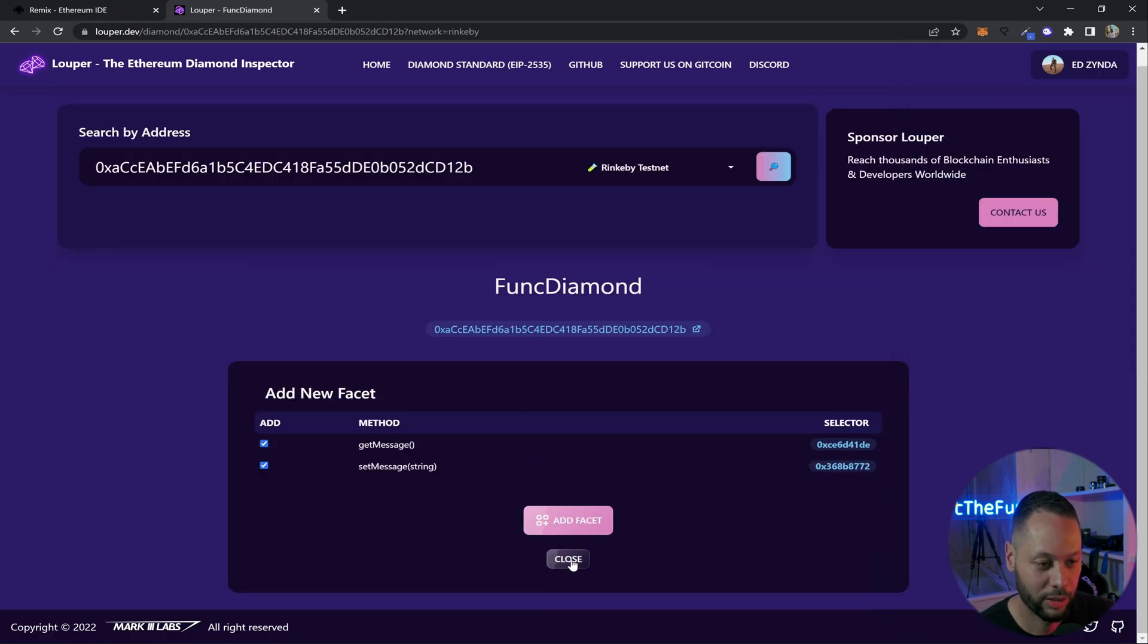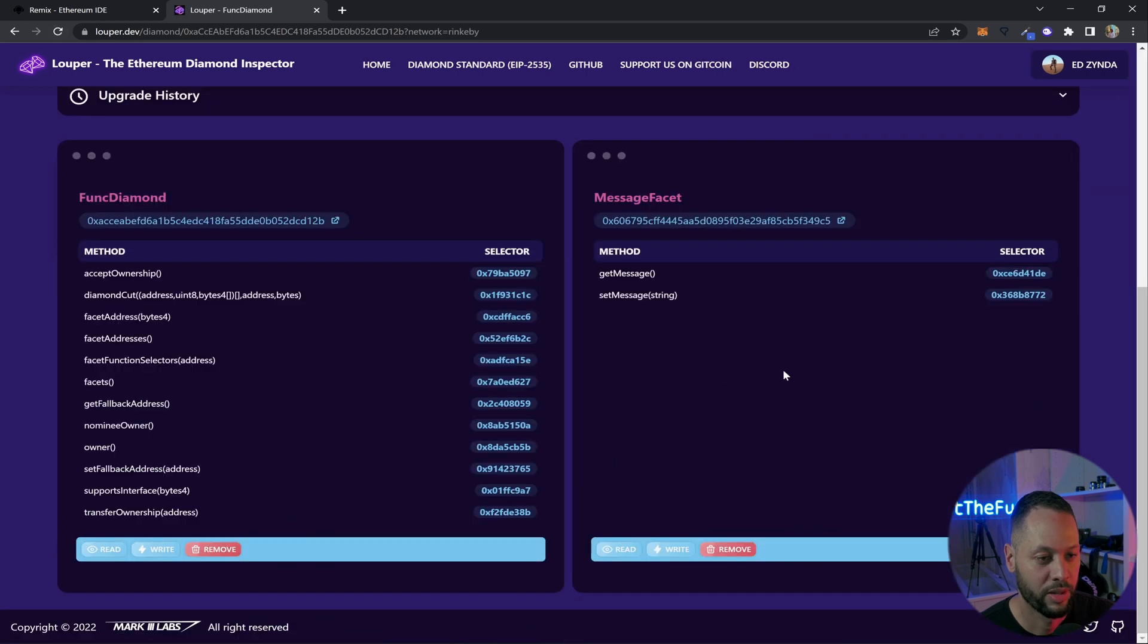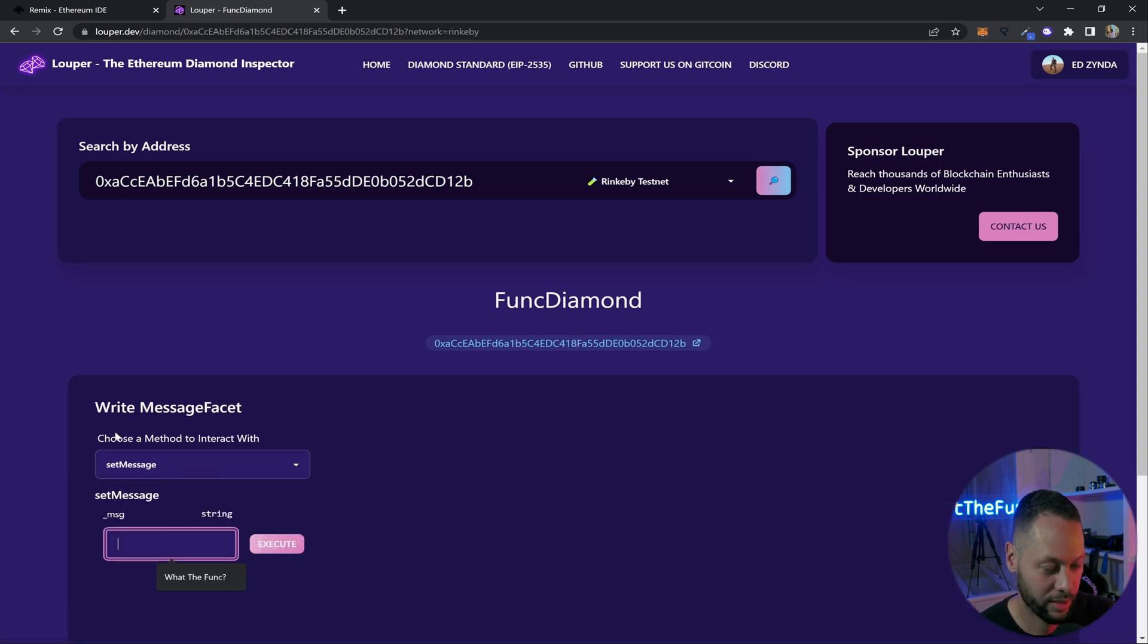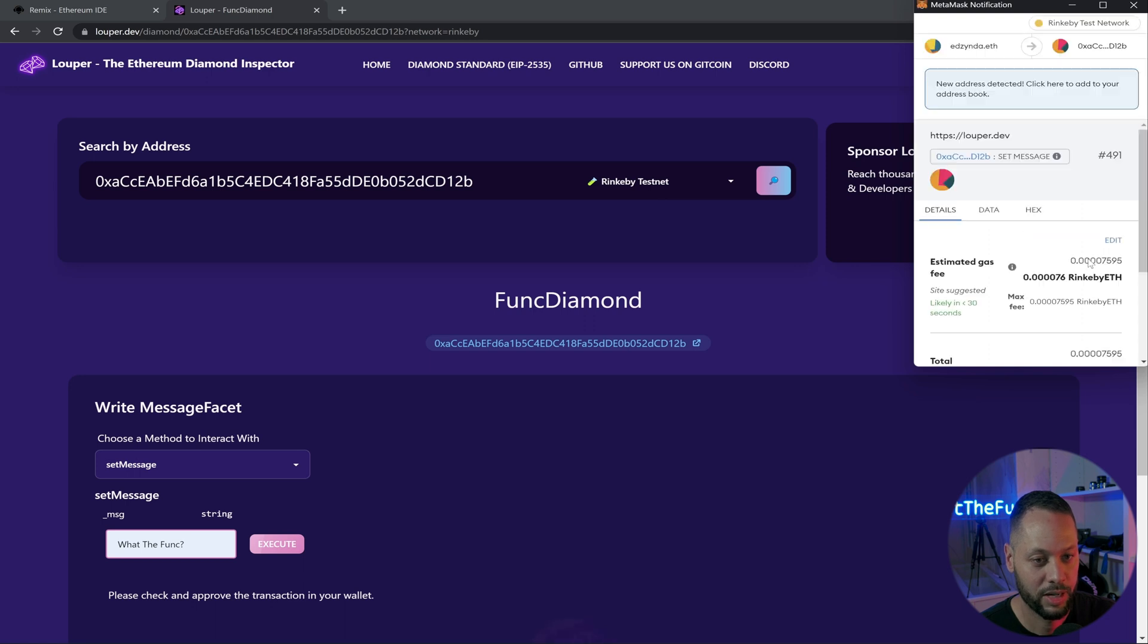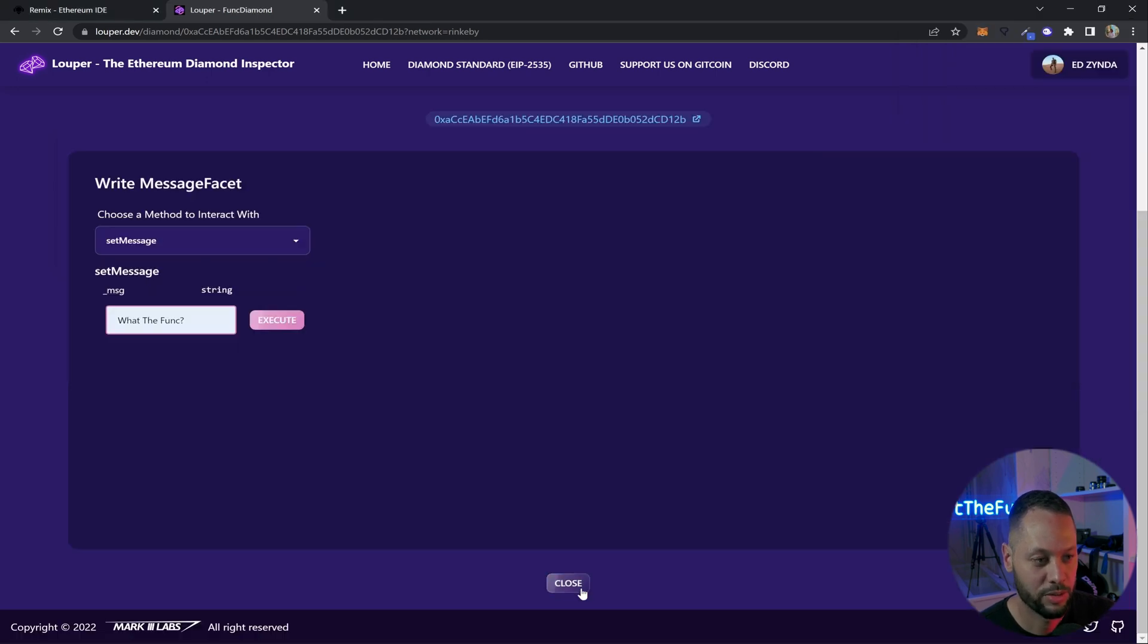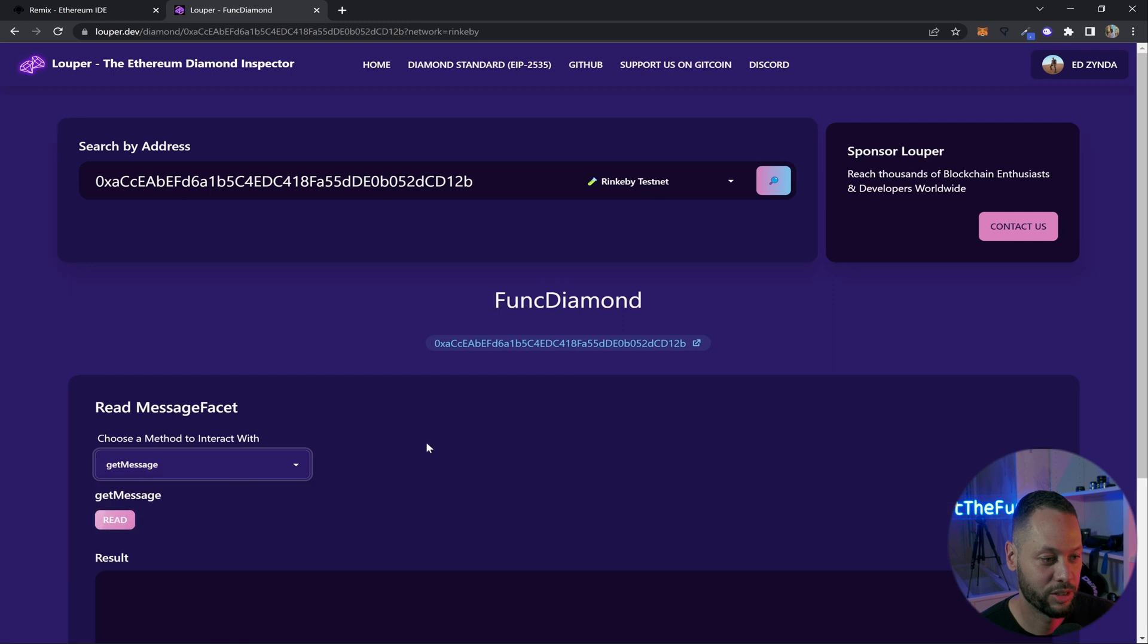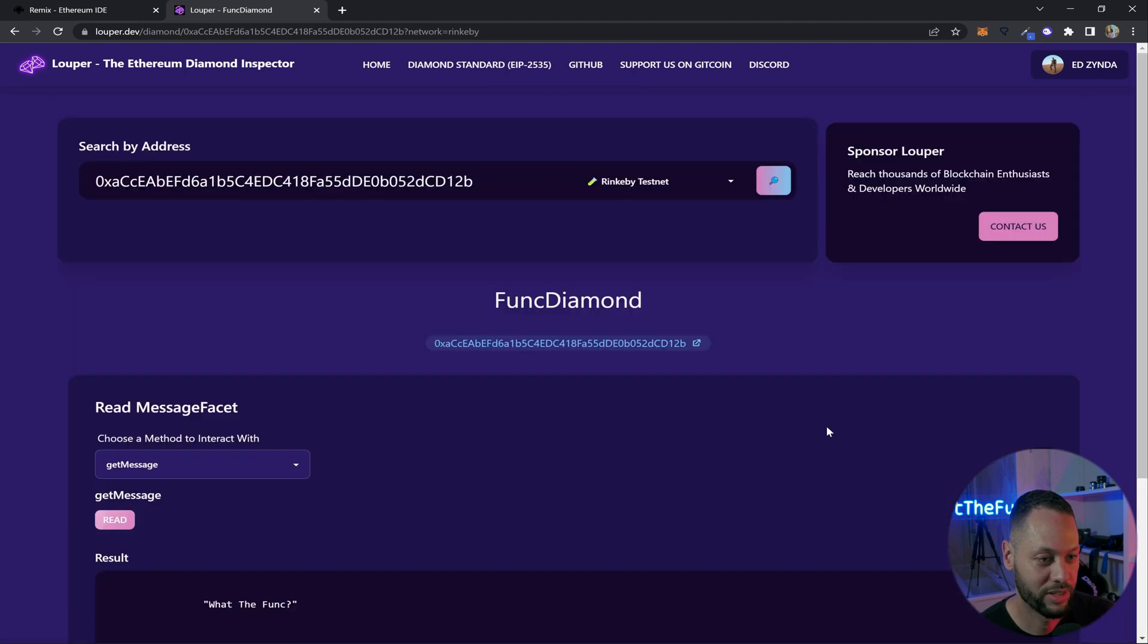All right it's complete we can go ahead and close this and then reload and now you can see that we have the MessageFacet as part of our diamond and we can go ahead and first write a message so if we go down here to the write button connect our wallet once more select the setMessage method down here and then we'll just type in what the funk we'll need to sign in metamask. All right success let's close this and now we can try and read the message so if we go down here to read we can select getMessage and click the read button and it will fetch and what do you know we've got what the funk we've successfully deployed a facet and added it to our diamond.